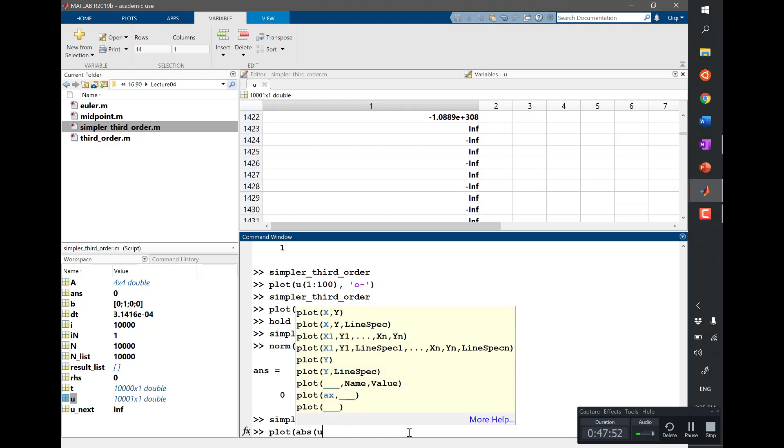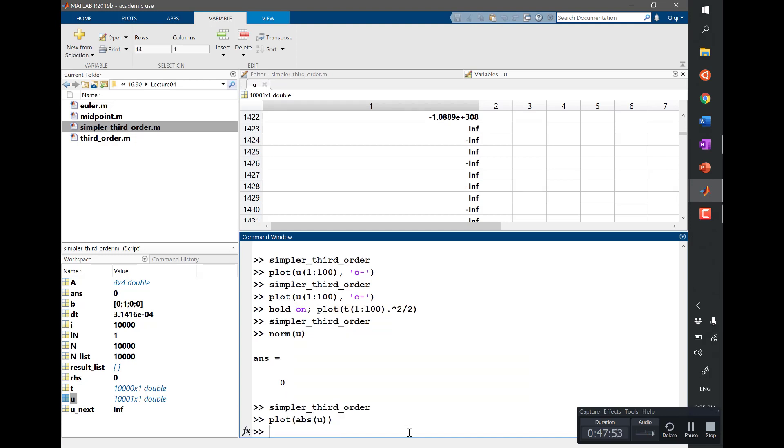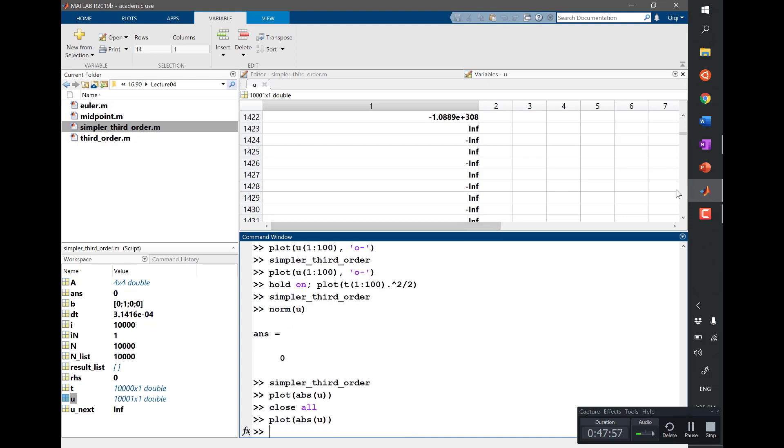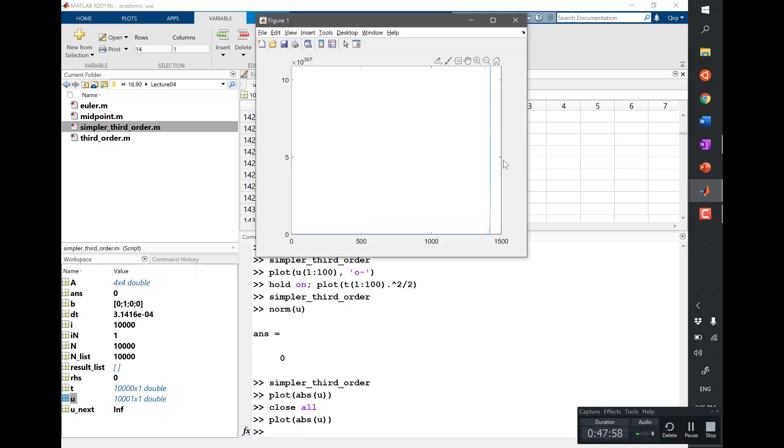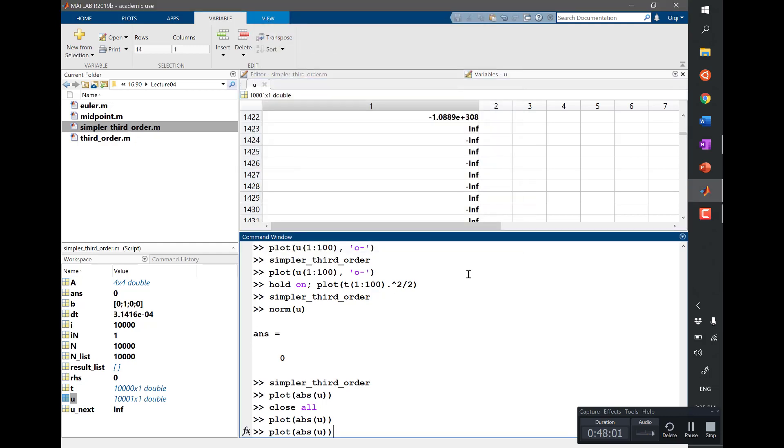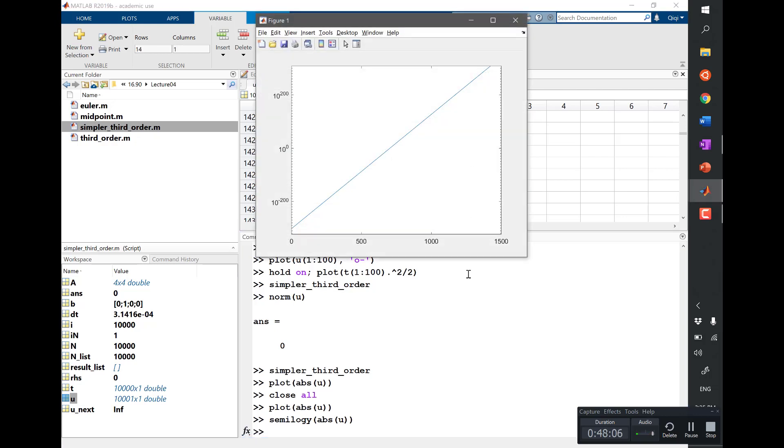If I plot the absolute value of u and close all and plot absolute value of u, it doesn't even show up. So I should really do a semilog y of absolute value of u, and then you see it goes up like in order of magnitude quickly, right?